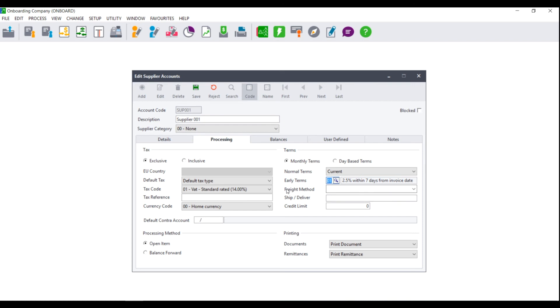You can also set up your freight method, your ship or delivery, and your credit limit.